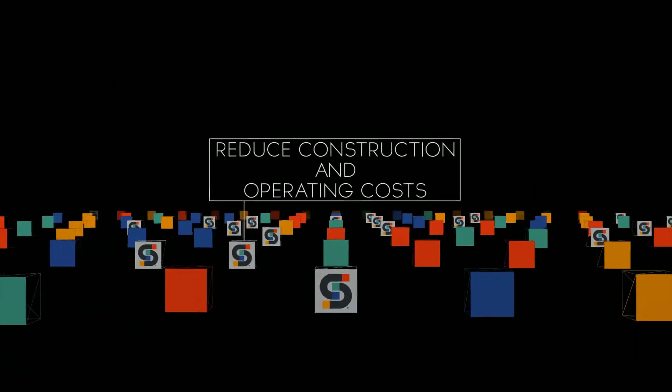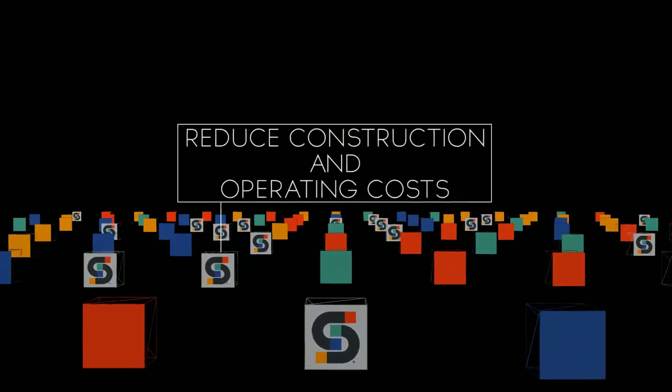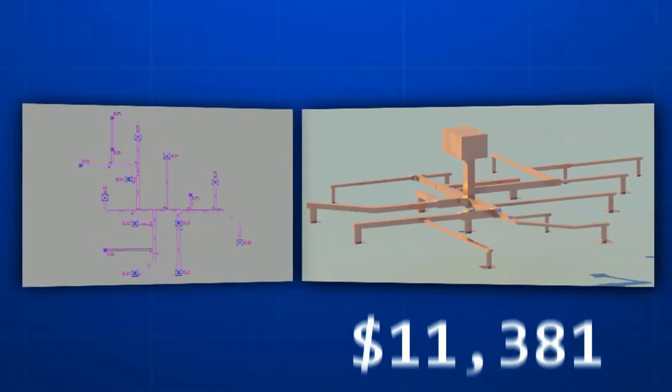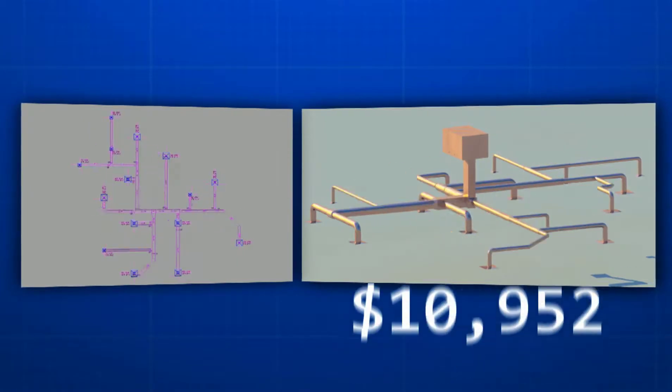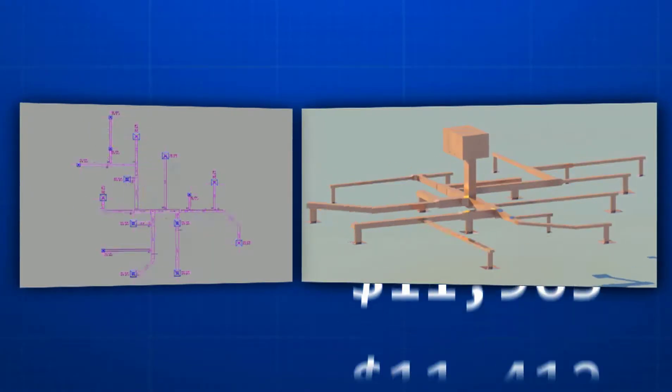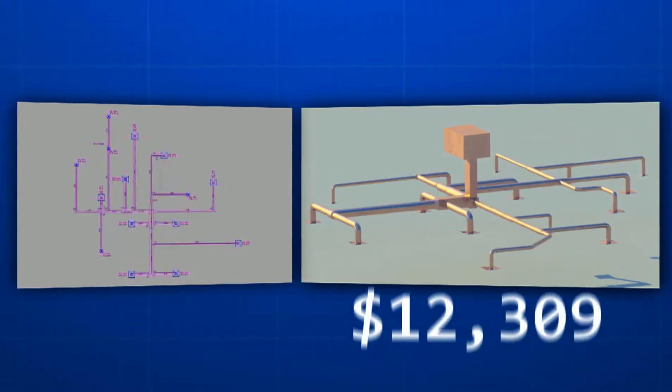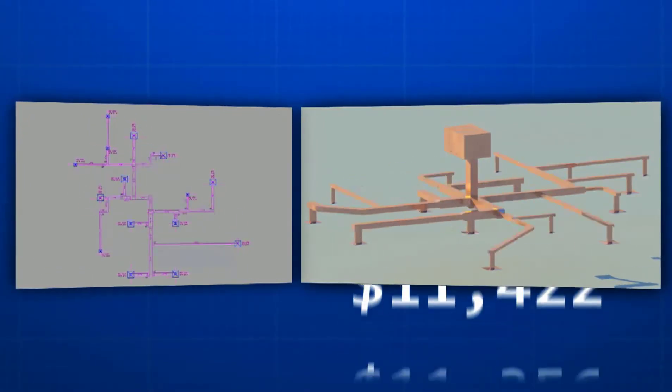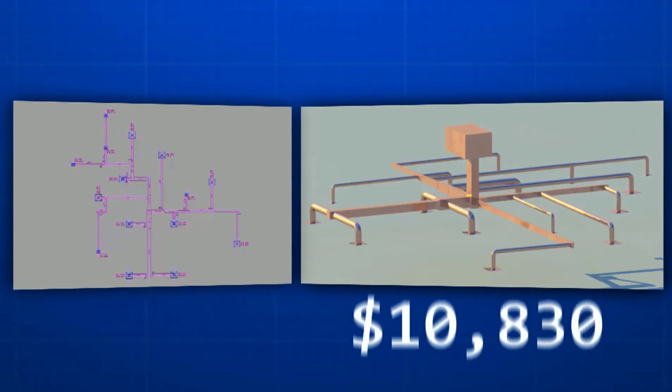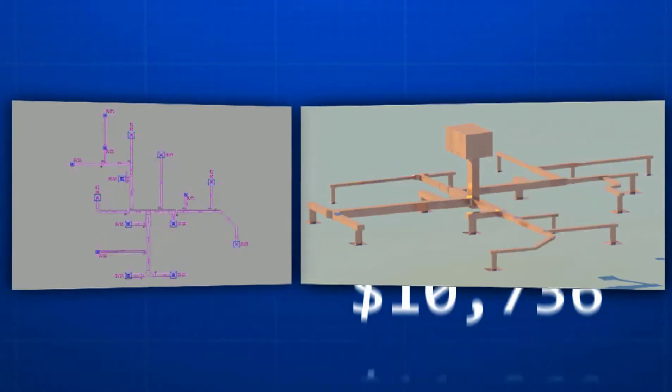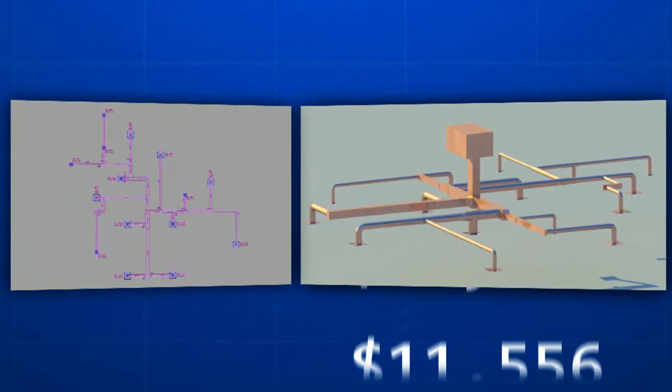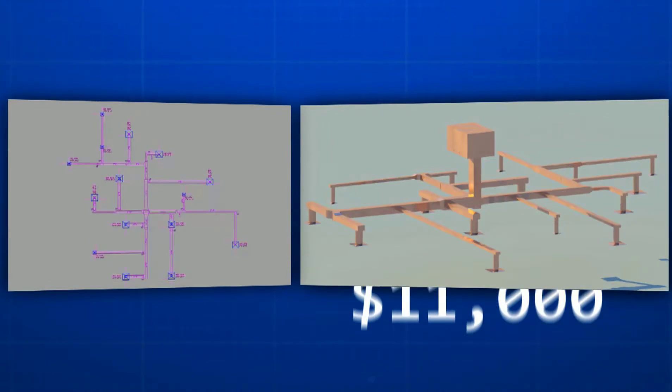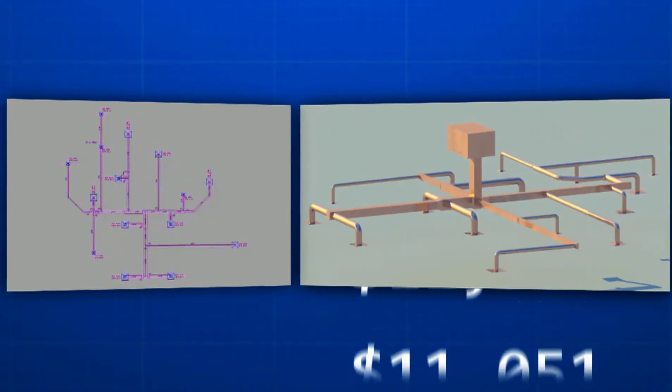Most importantly, reduce construction and long-term operating costs. Picture it: tedious MEP design tasks, routing, sizing, and costing of MEP systems, now completed in a matter of minutes, not days or weeks. An immediate impact on your bottom line.